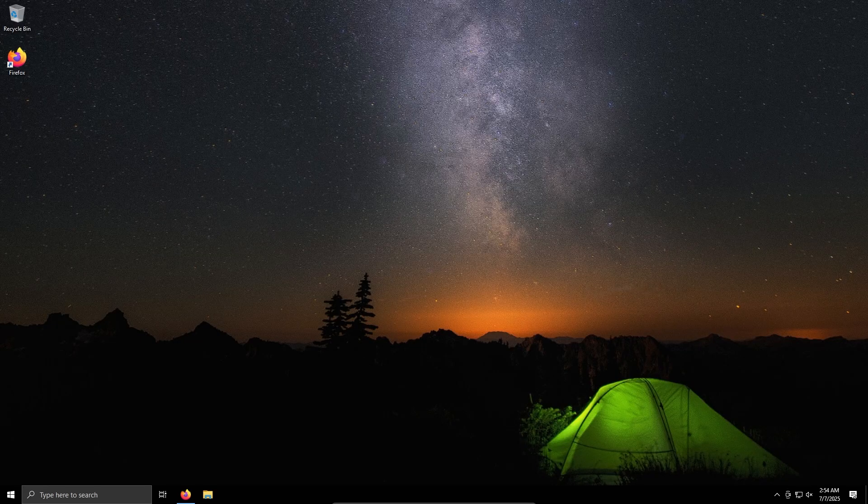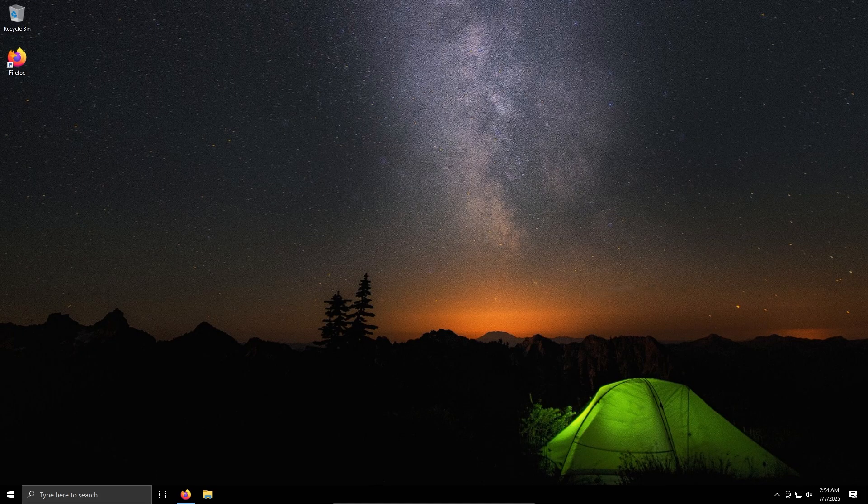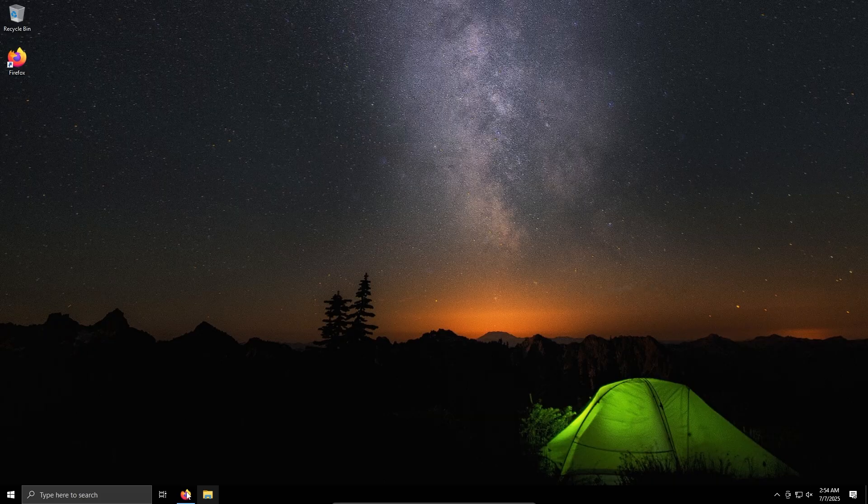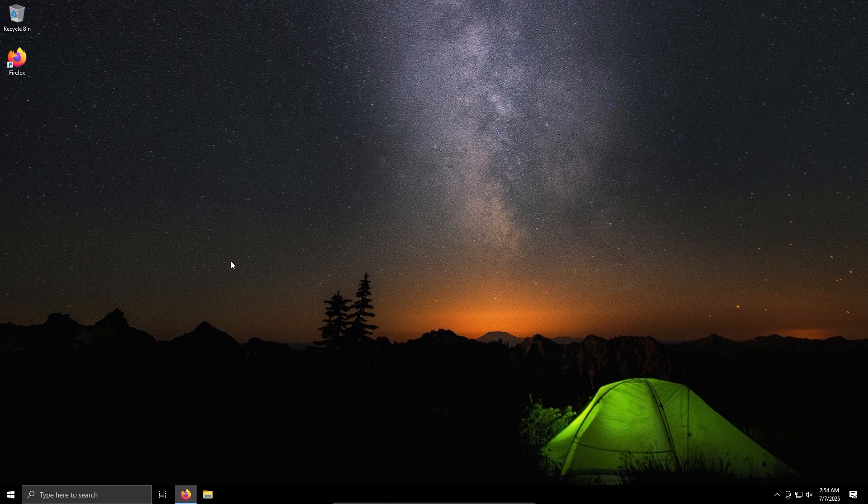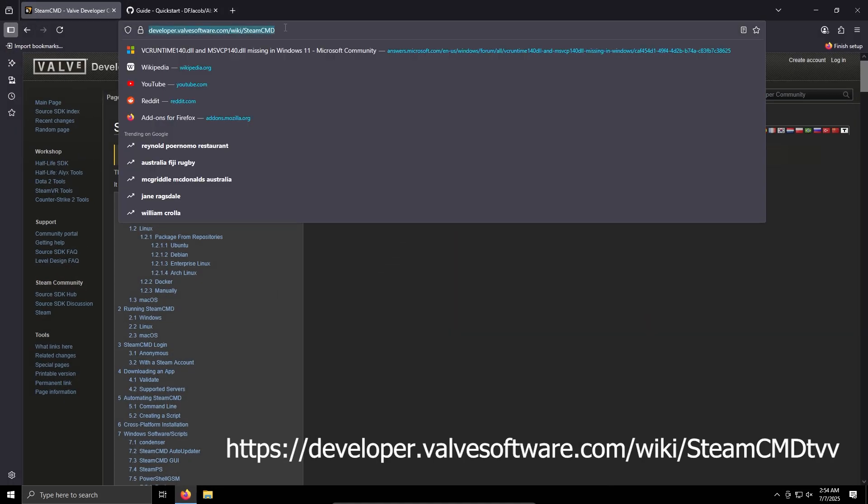Hey, so today I'll be showing you how to set up an Abiotic Factor dedicated server on Windows 10. Now I haven't tested this in Windows 11, but it should work there too, and all these steps will be in the description. So step one, we need to download SteamCMD.